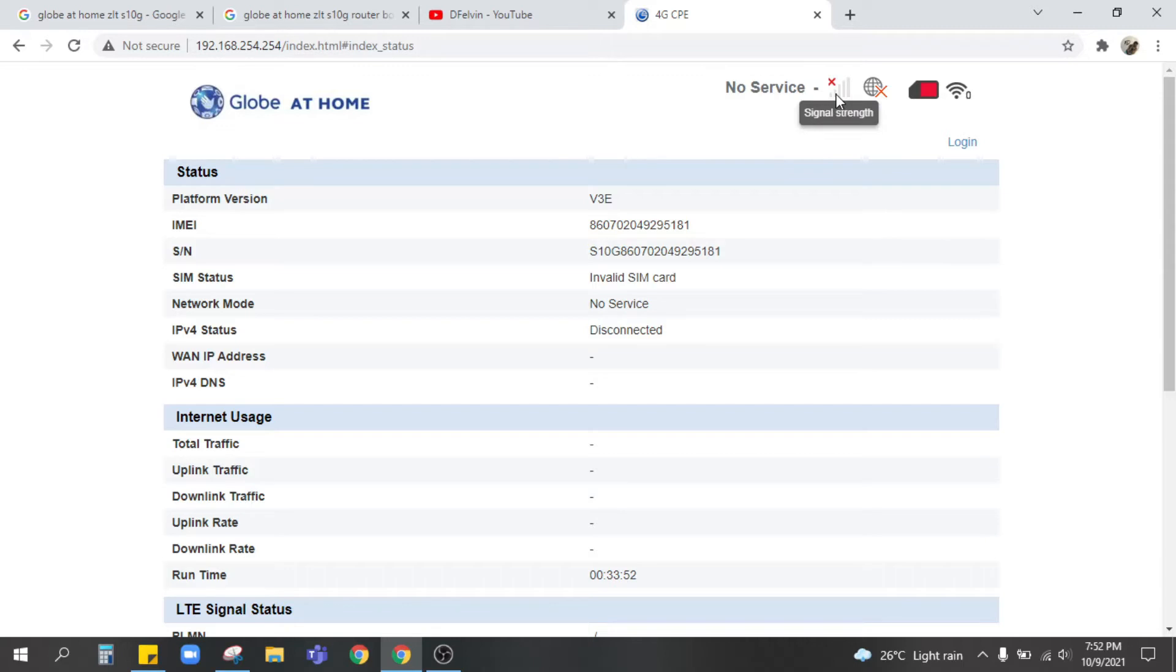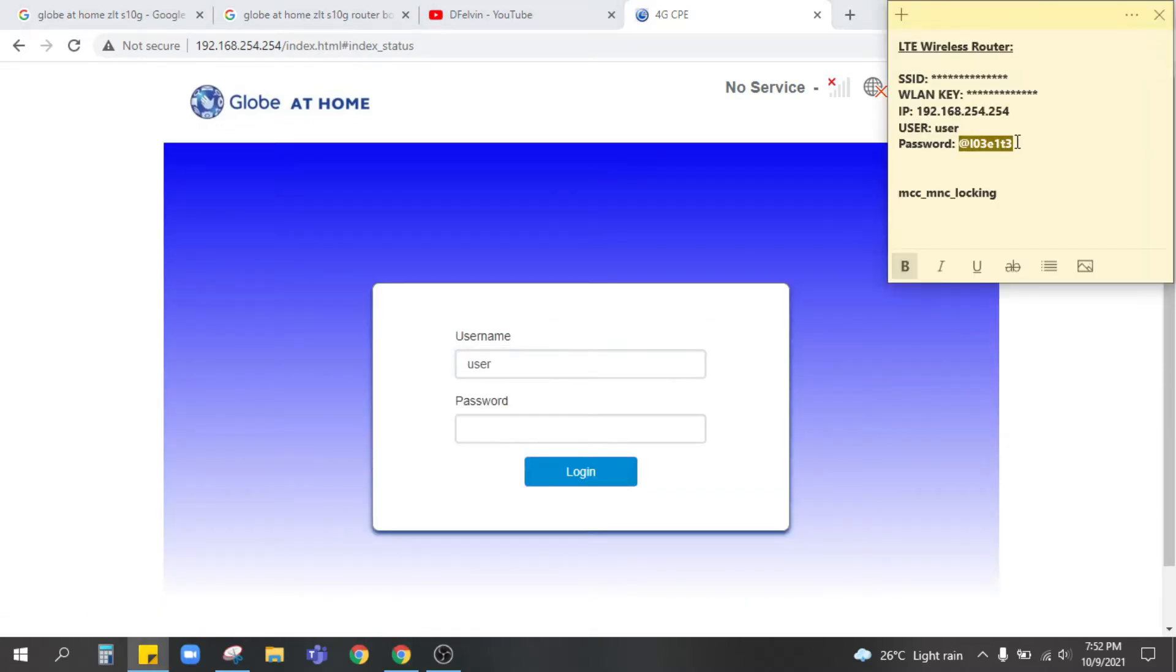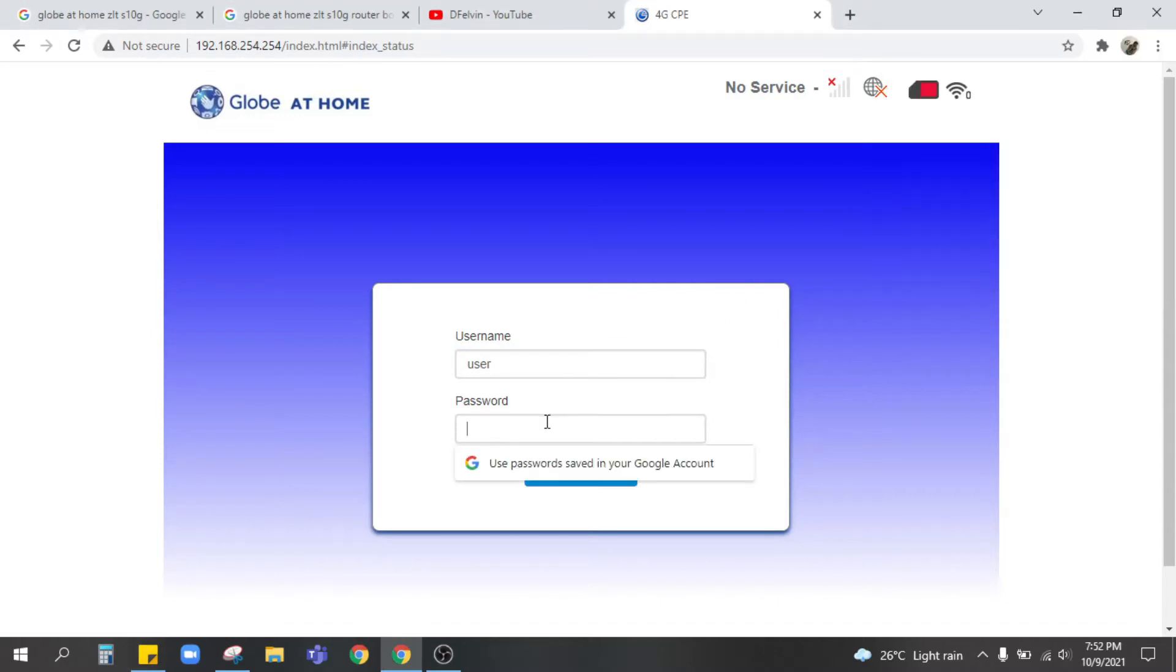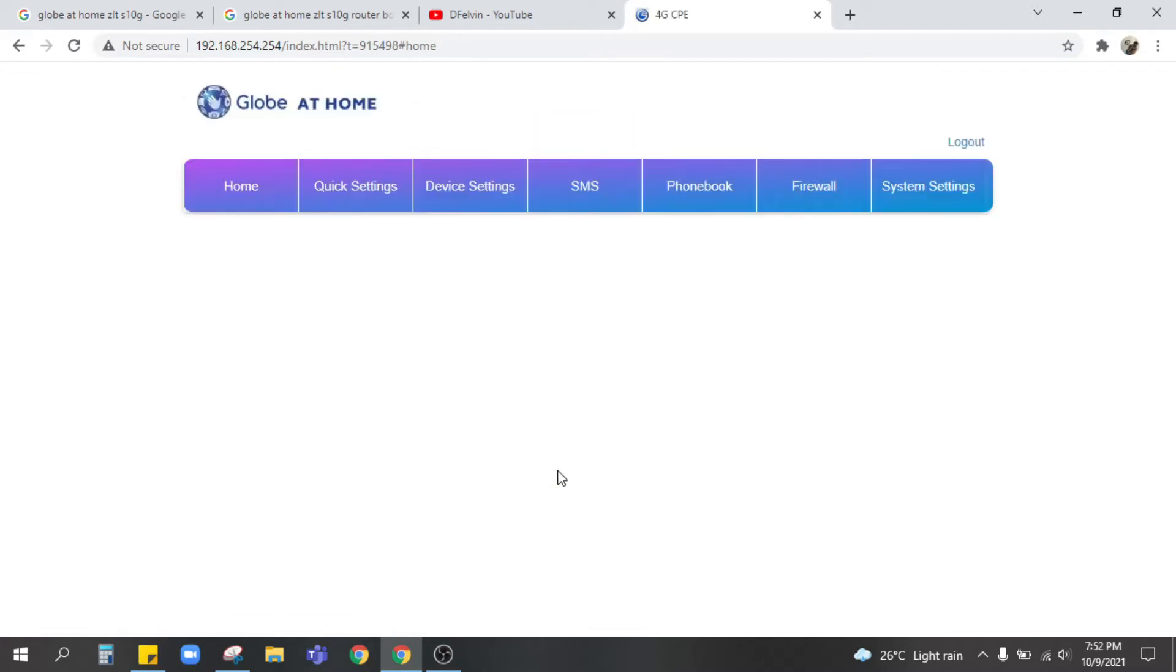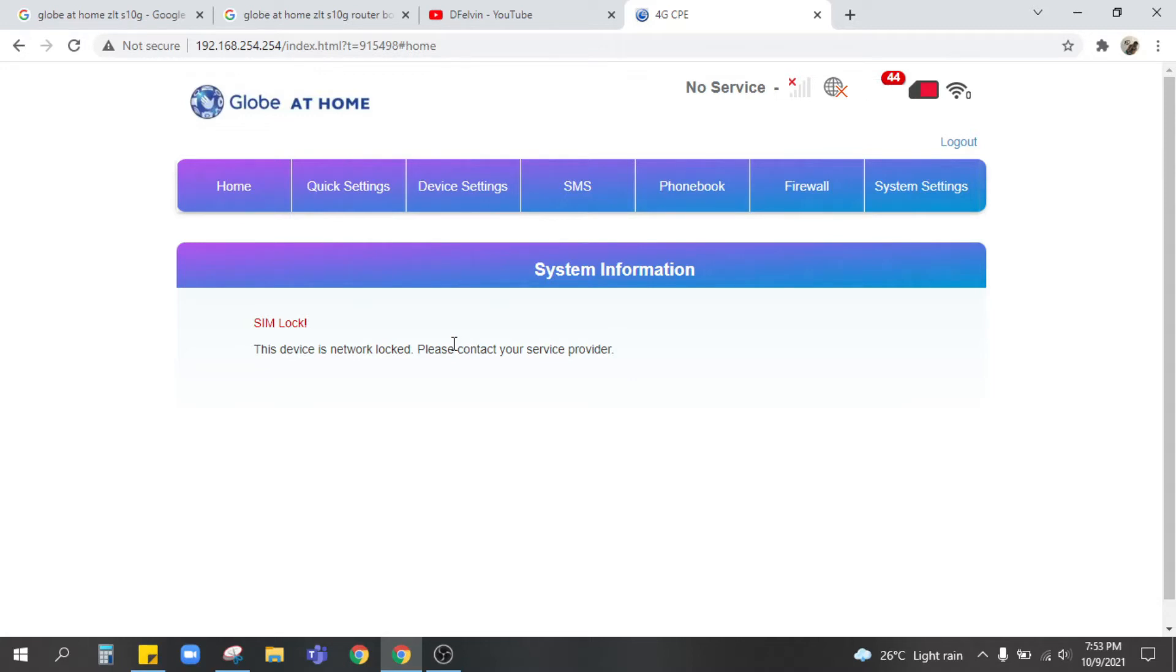Only because the Smart SIM is not yet registered or more likely the modem is not yet open line. So next step is to log in. Username is user, password is the one provided in the modem at L03 E1T3. So it says there's SIM lock only because this Globe at Home modem is locked exclusively for Globe SIM.